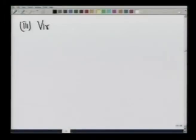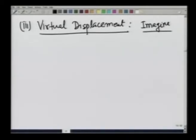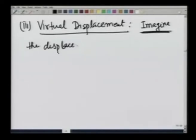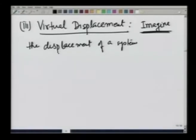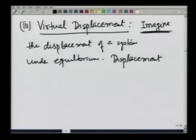Next, I want to develop the concept of virtual displacement. In virtual displacement, I would like you to imagine — and I want to emphasize this word, imagine — the displacement of a system under equilibrium, and the displacement is such that it is consistent with the constraints.